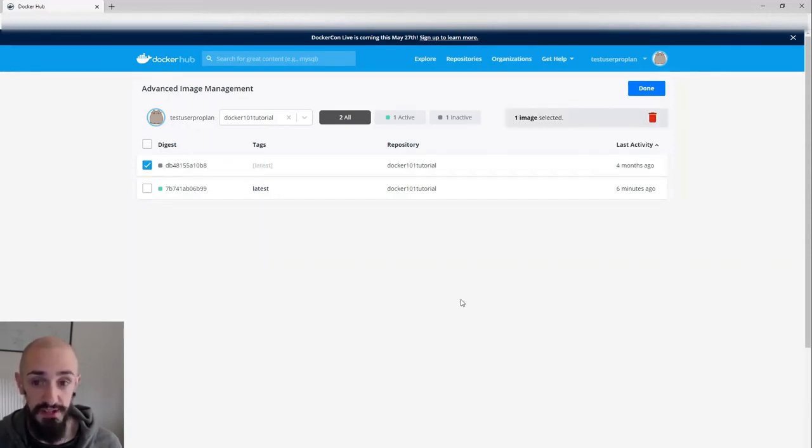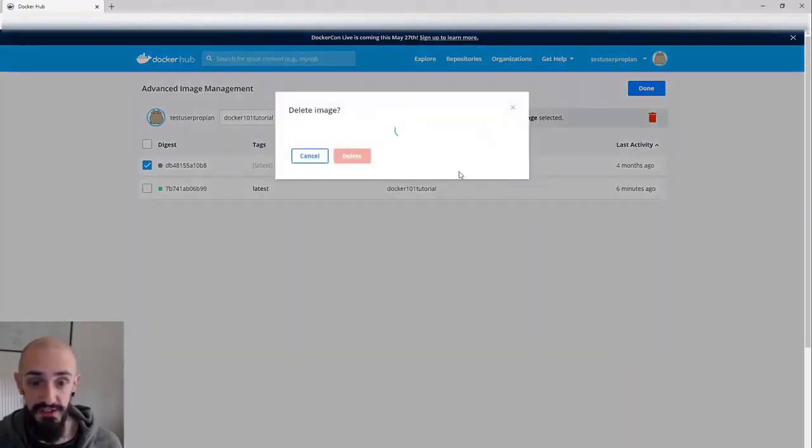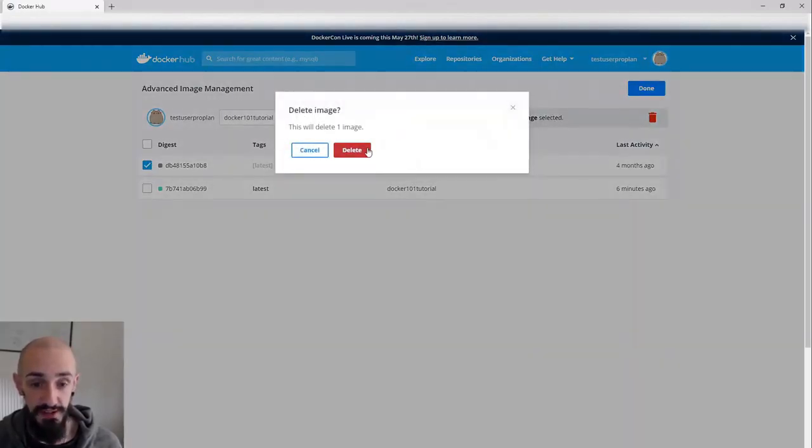So what I'm going to do to keep my repo tidy is just choose this and delete it.